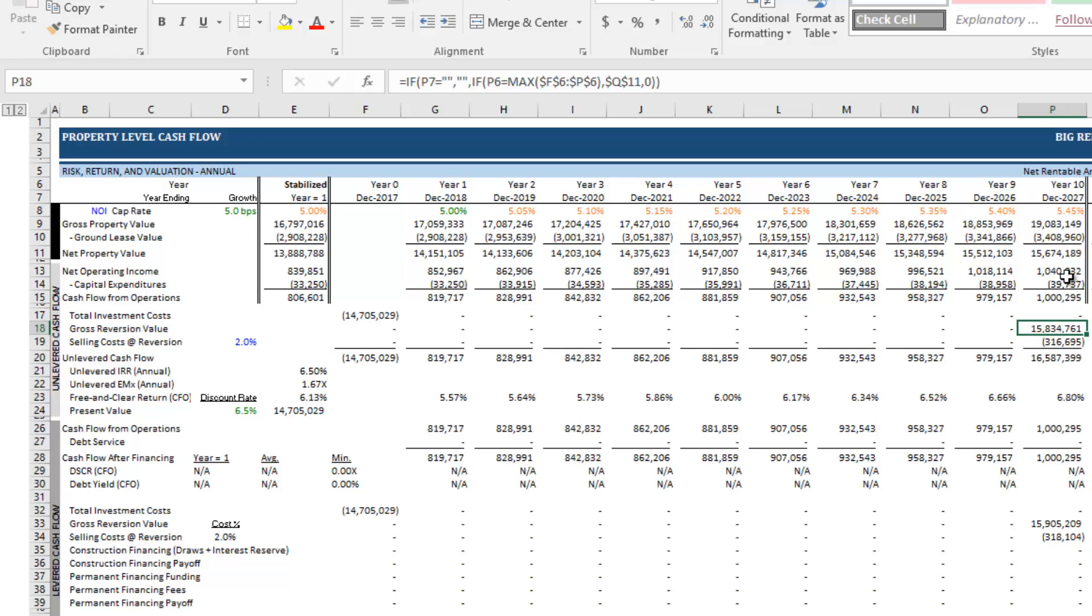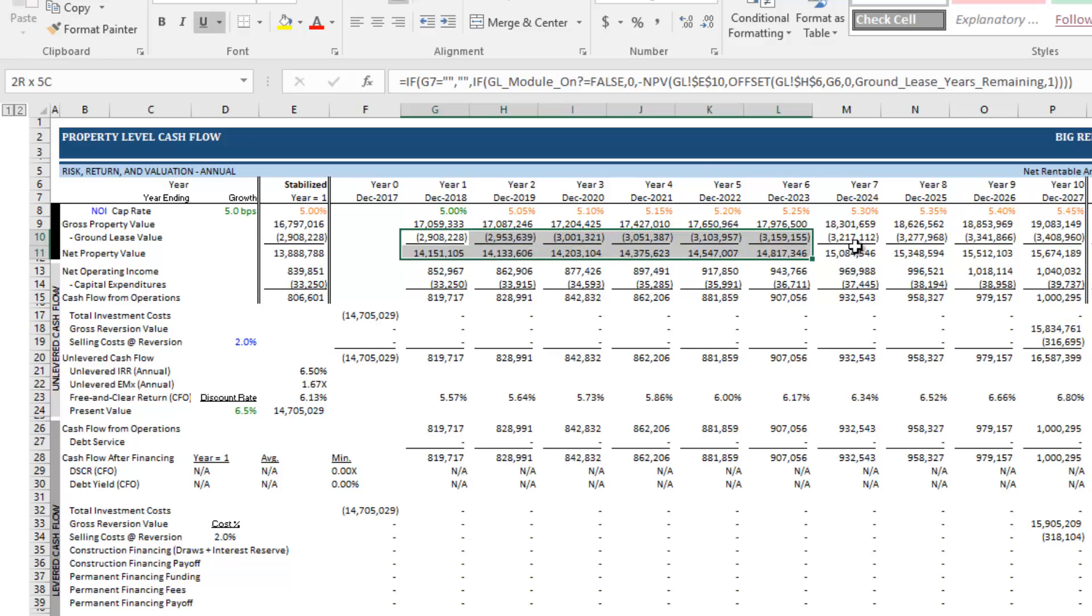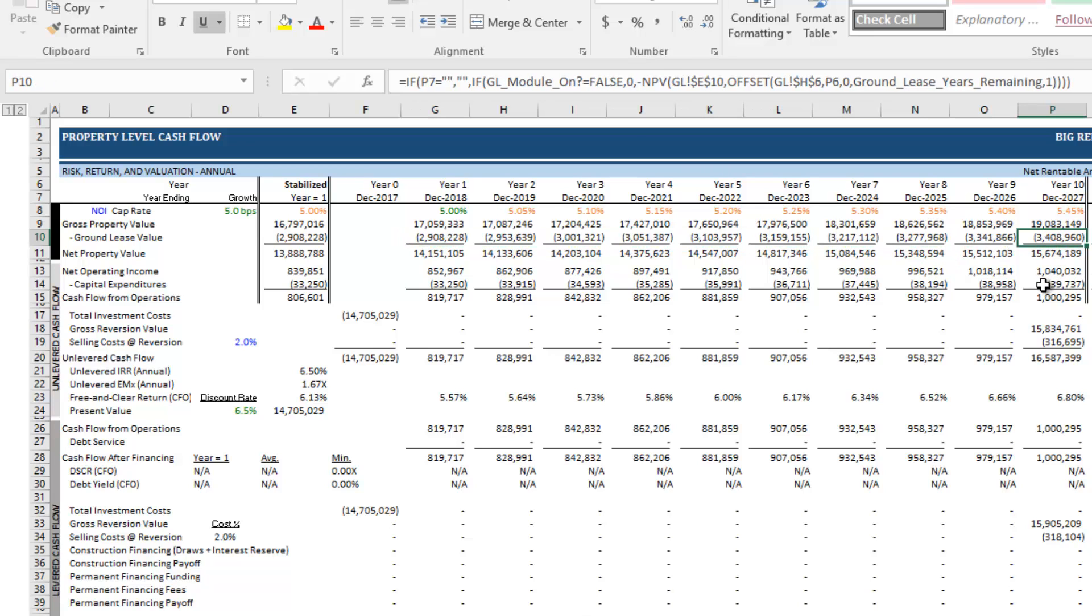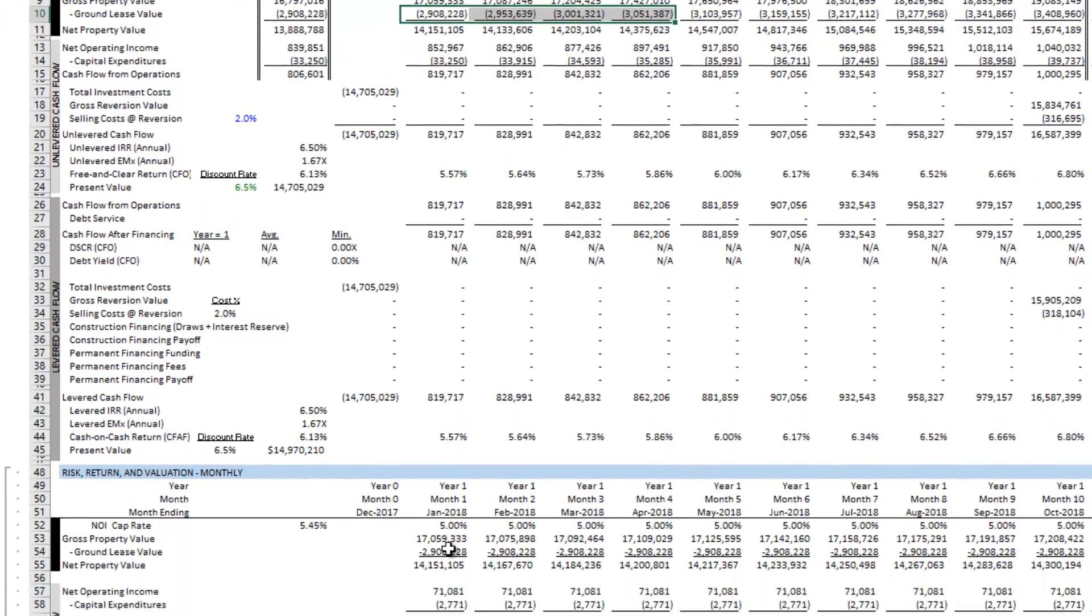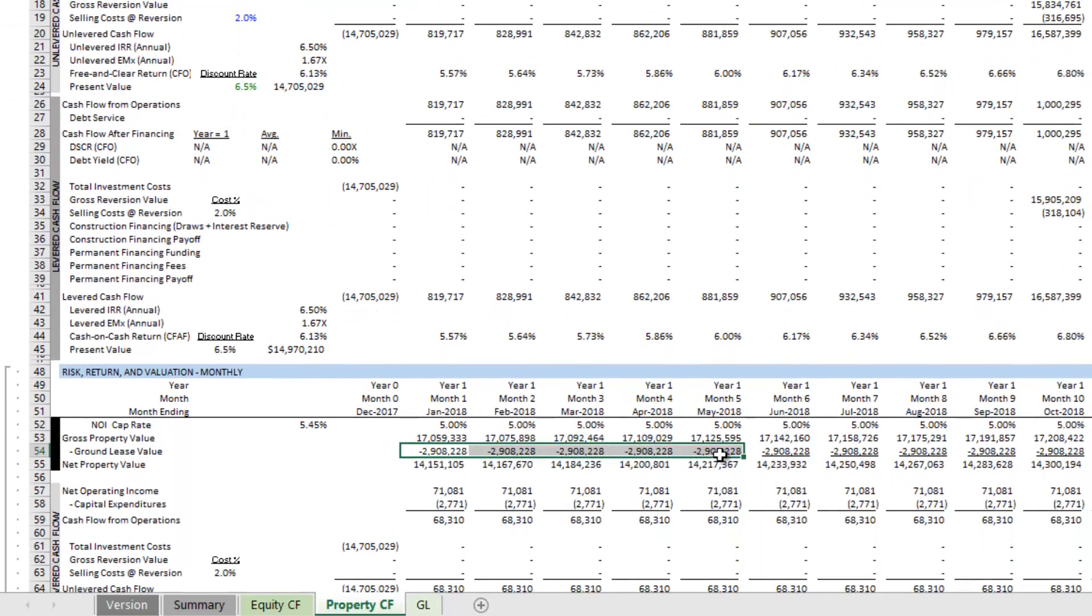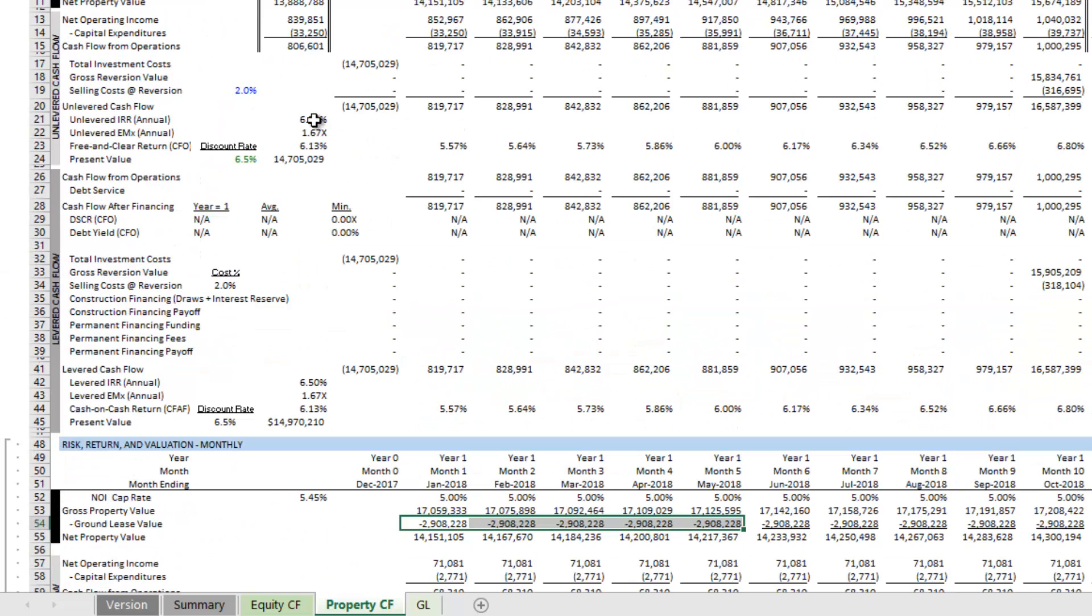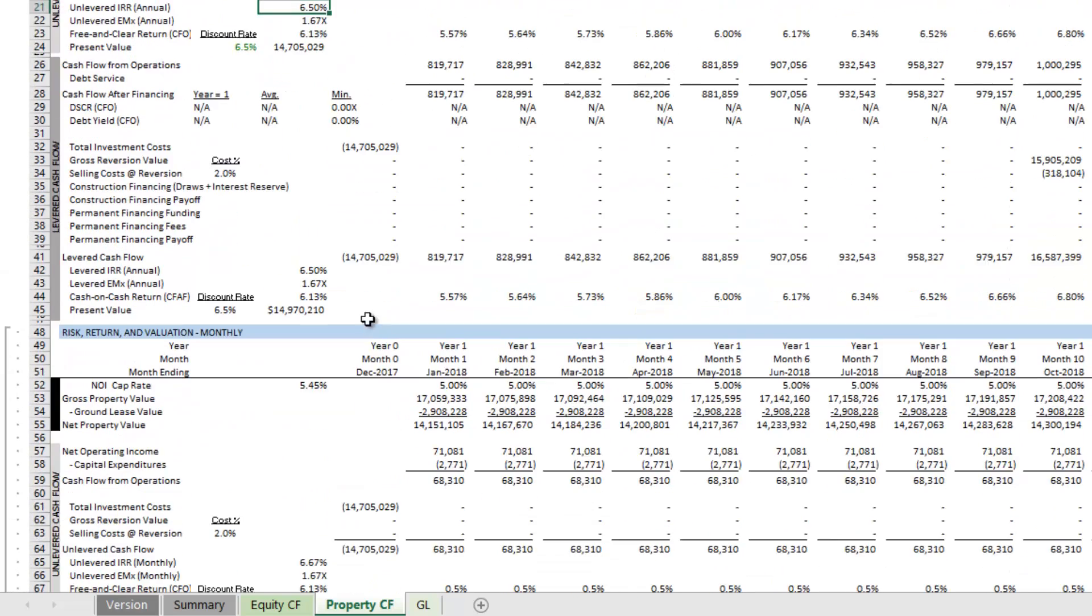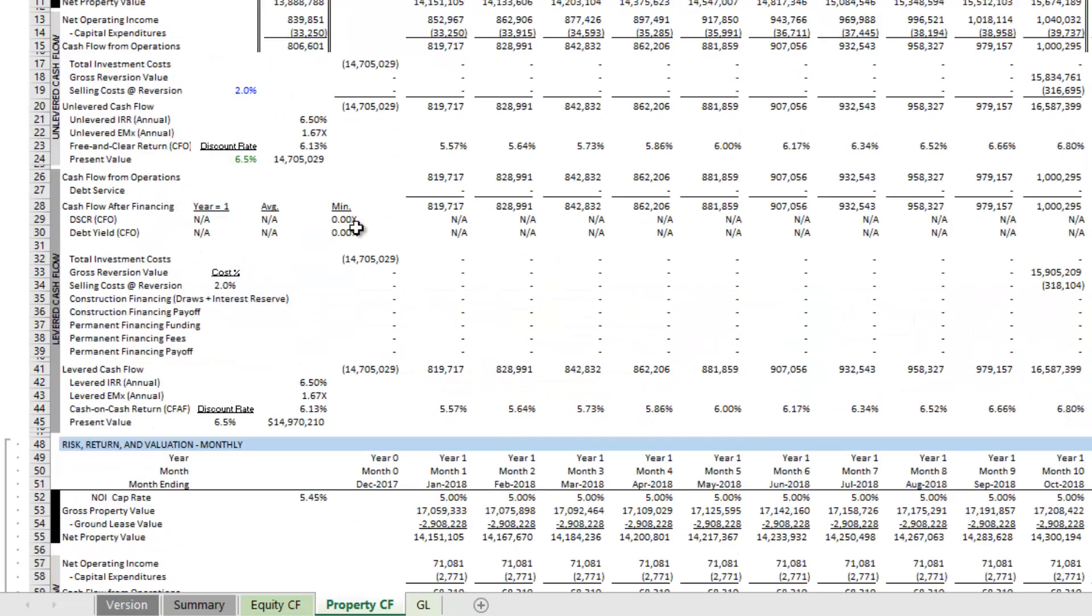And the assumption is they would reduce the value that they'd be willing to pay by, in this case, 3.4 million. Now, notice it grows every year and that's because you're getting closer to the ground lease reversion. The module shows this both on an annual basis as well as on a monthly basis. And that is reflected then in your IRR, both on an annual and a monthly basis.